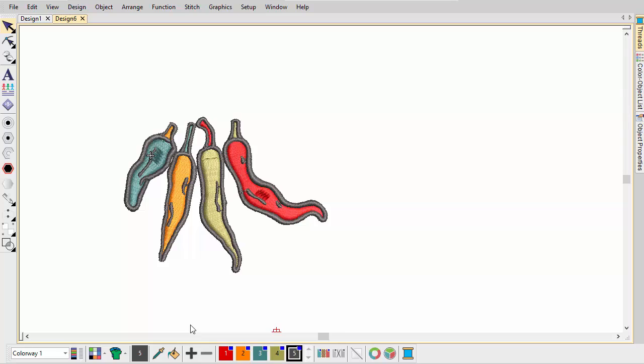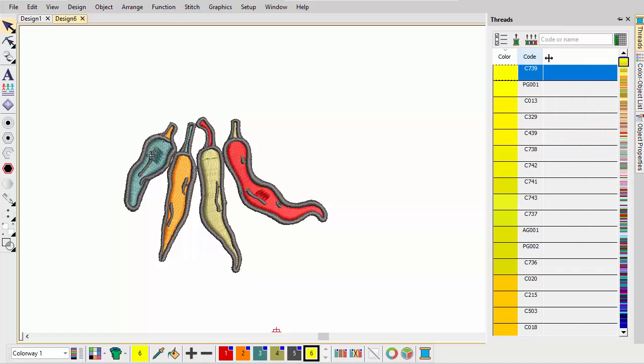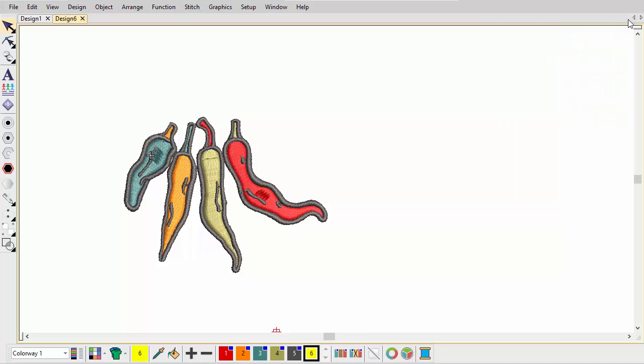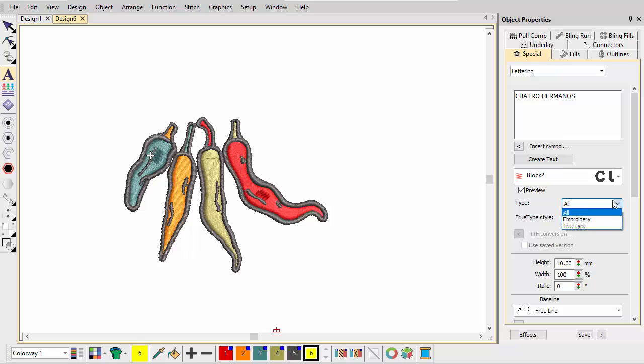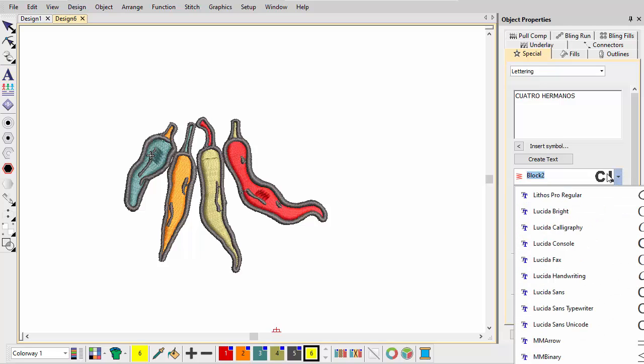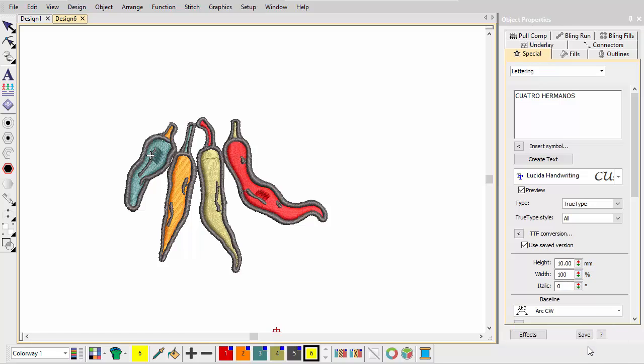Here we add lettering to the prepared logo. First add a lettering color. We assign a yellow thread to the new slot. Choosing the newly added color, we create the text Quattro Hermanos using a TrueType font with an arc clockwise baseline. Adjust width and digitize the arc. The TrueType letters are converted to embroidery lettering.